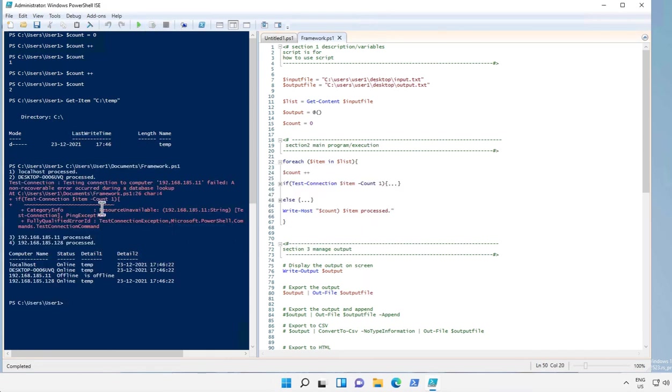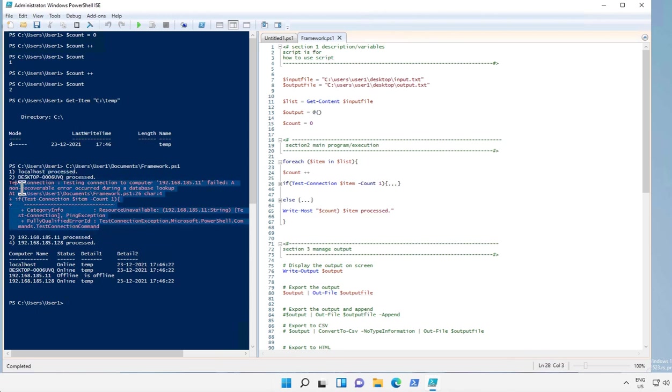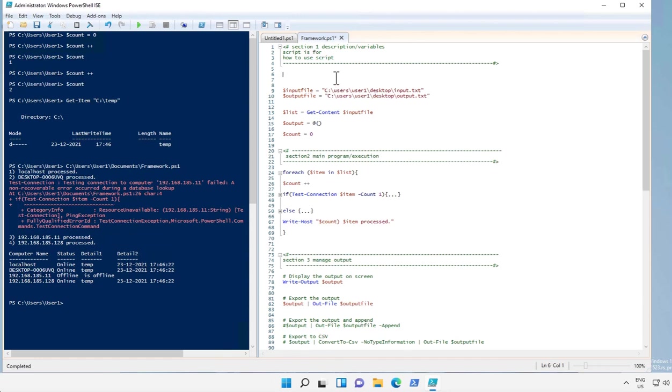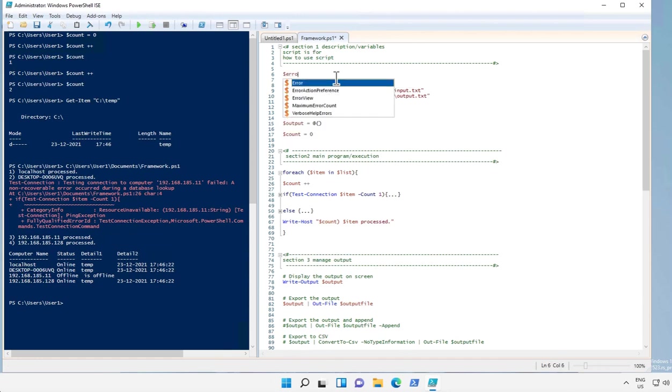All right, so it is showing the progress, how it is processing, along with the error message. So let's see how we can suppress the error message. So for suppressing the error message, we add a variable called ErrorActionPreference.